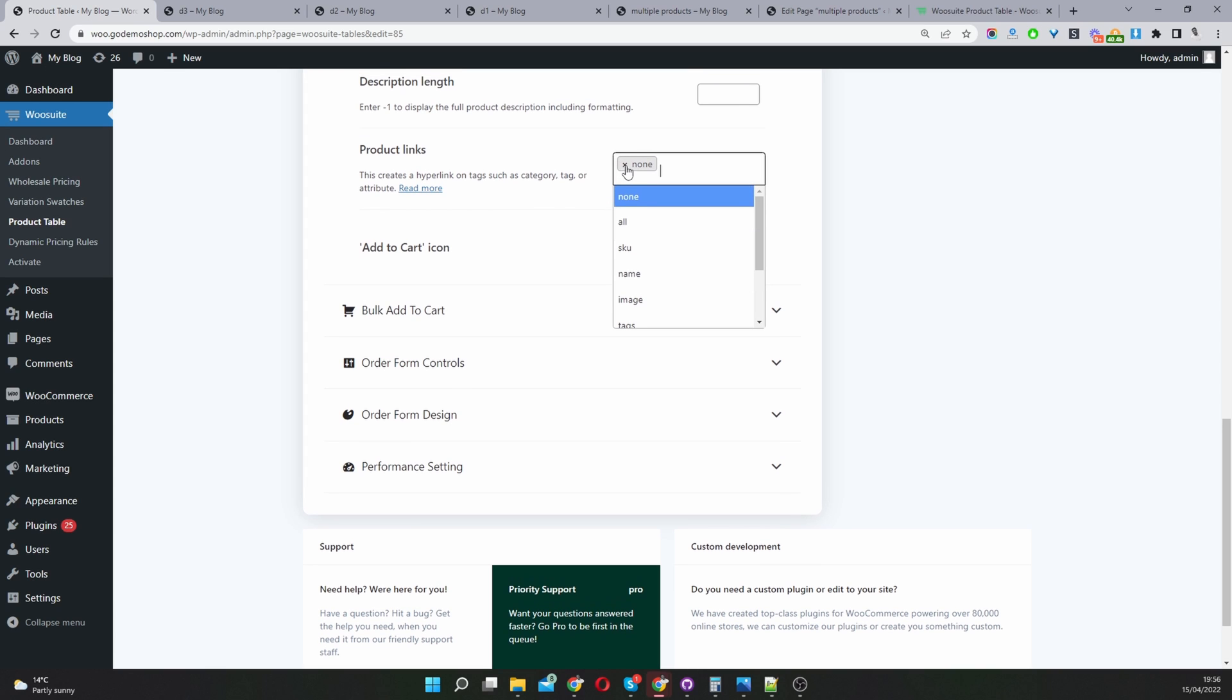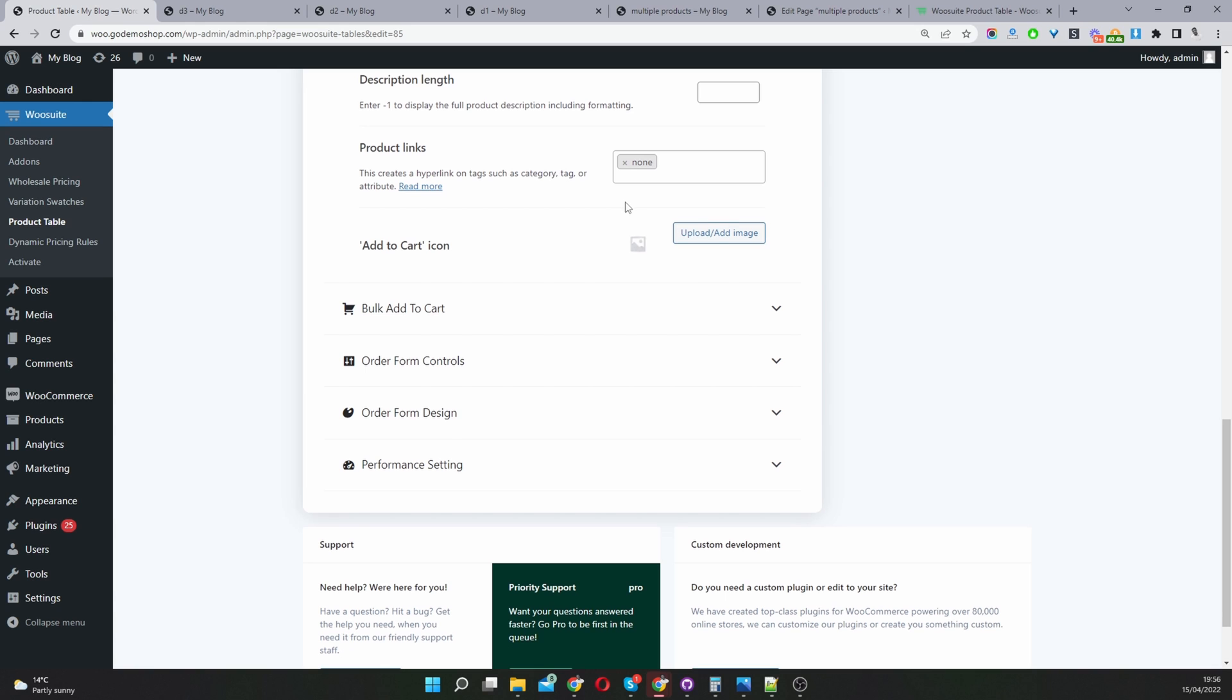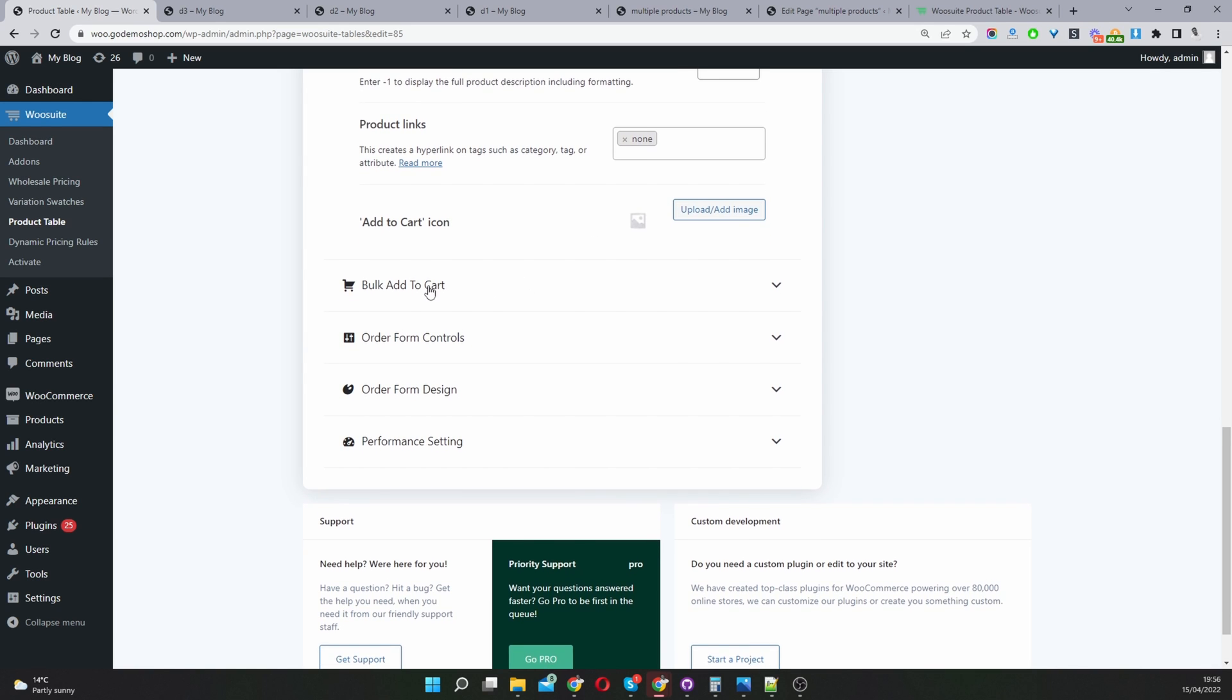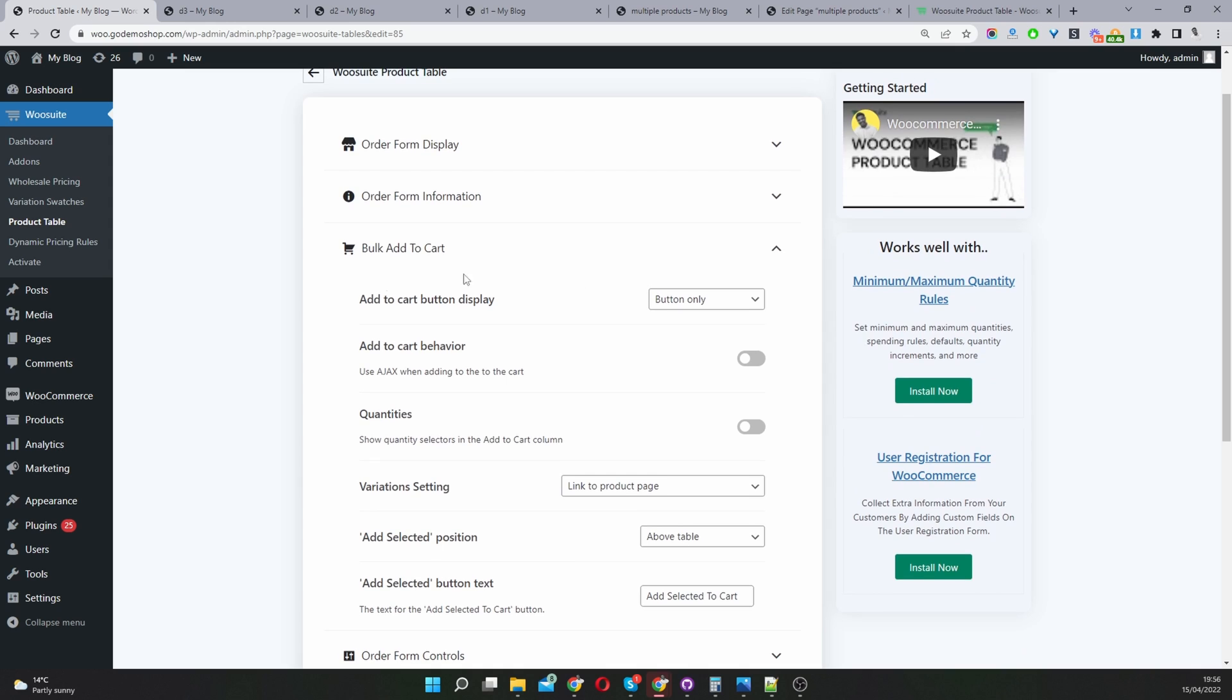Custom add to cart icon, I'm going to skip over this for now. Bulk add to cart settings here.